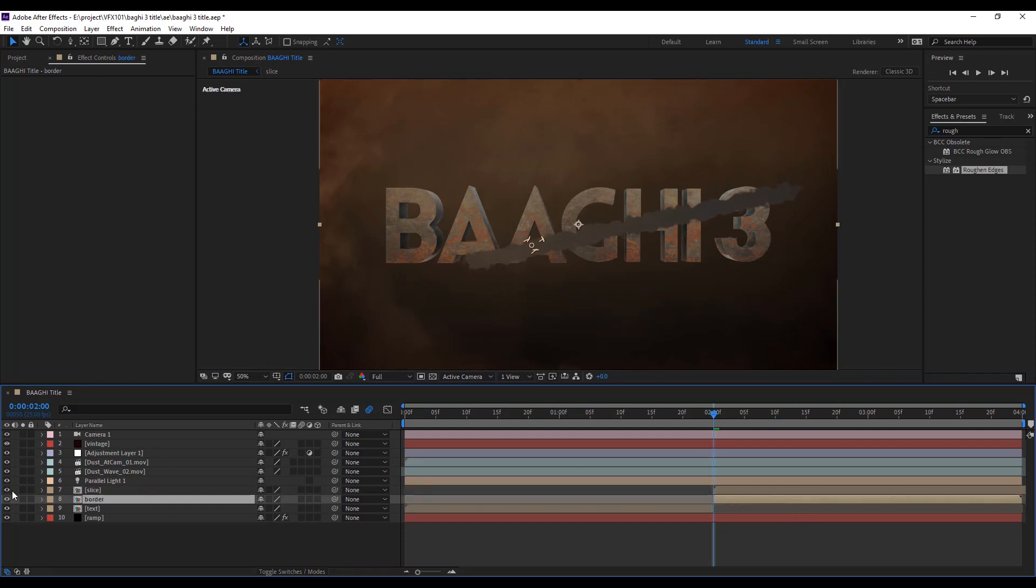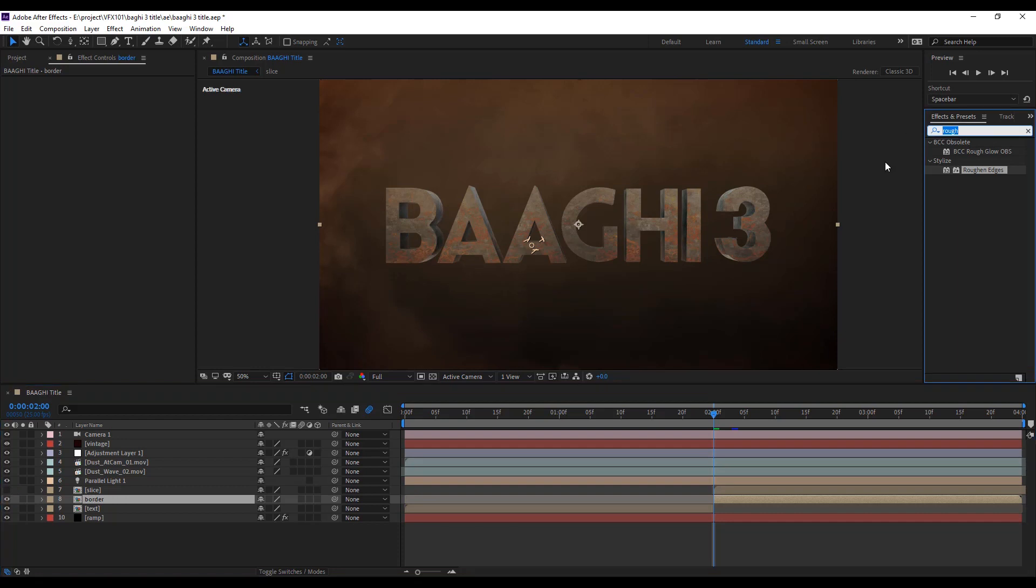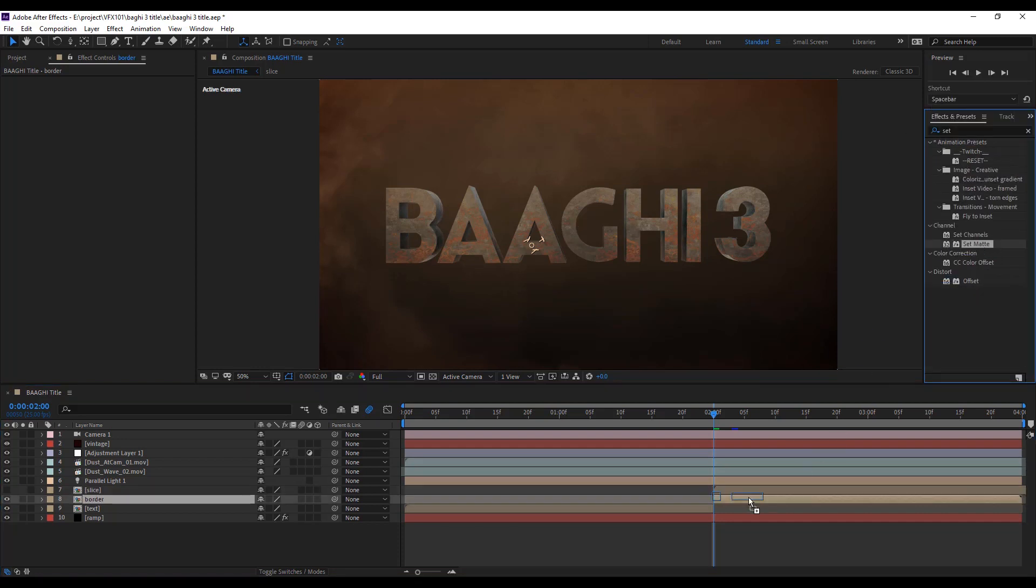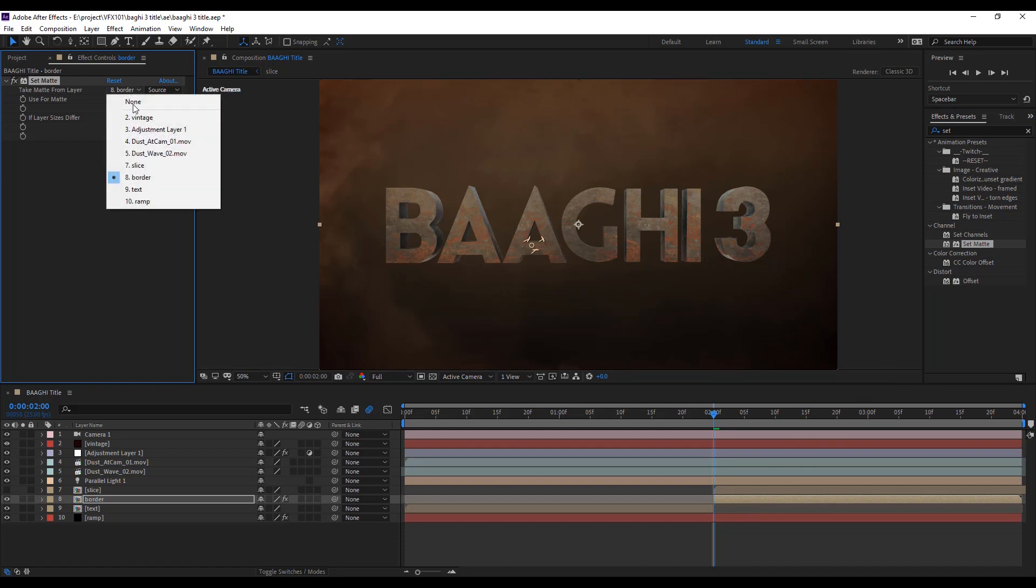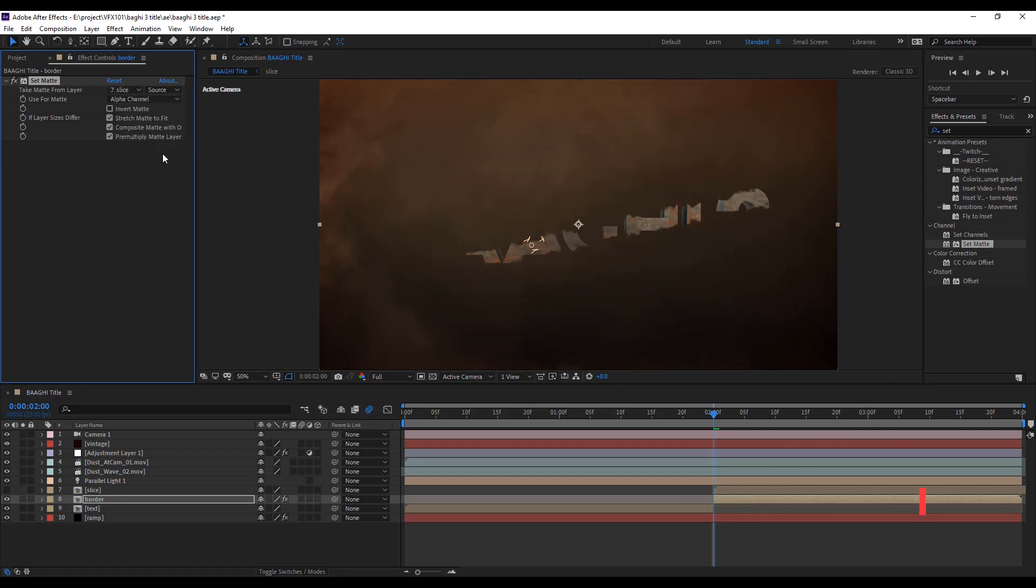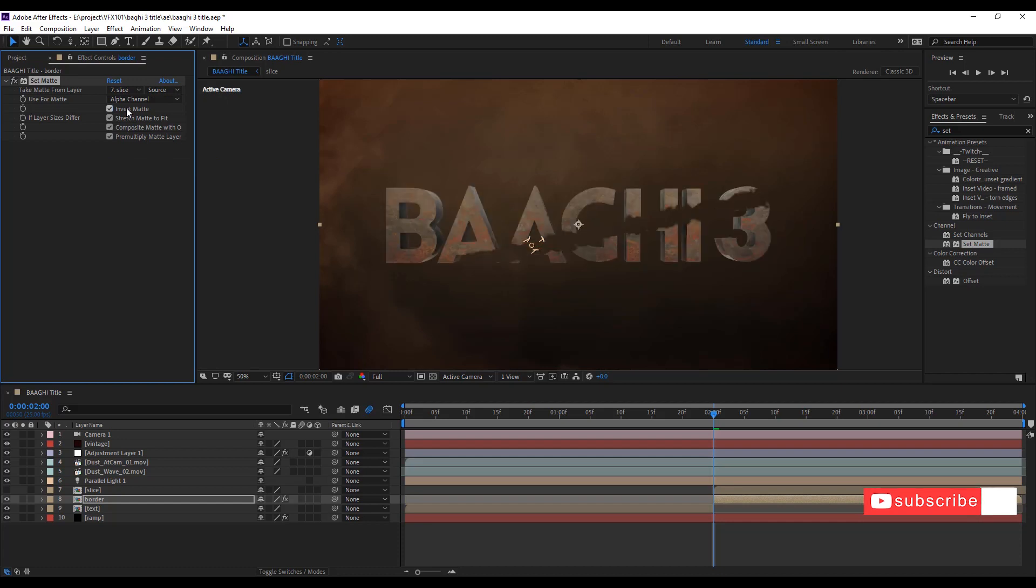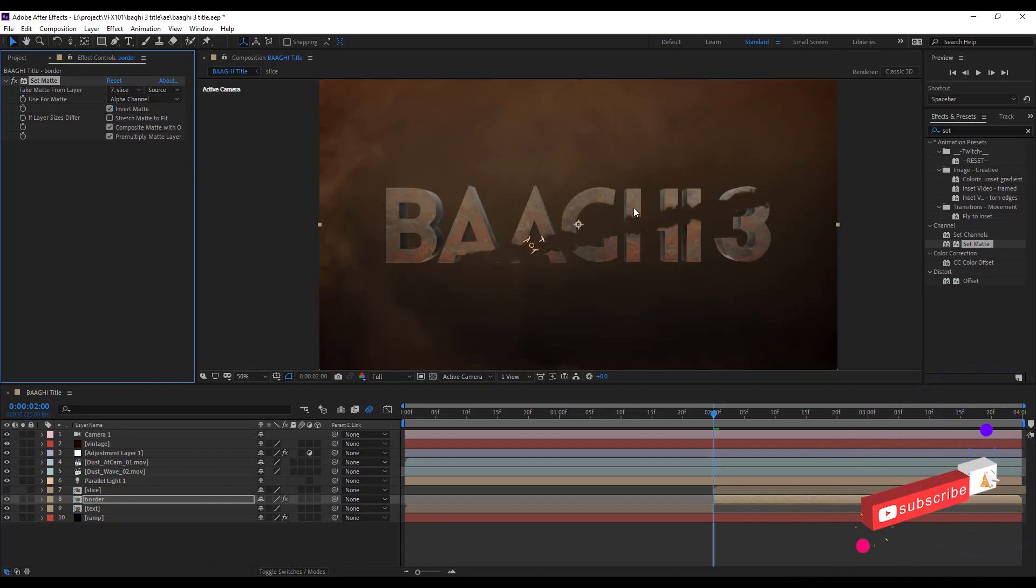Select the border layer and hide the slice layer and apply set matte effect. Under the take matte, select the slice layer. Check the invert matte and uncheck the straight matte. Now you see the difference.